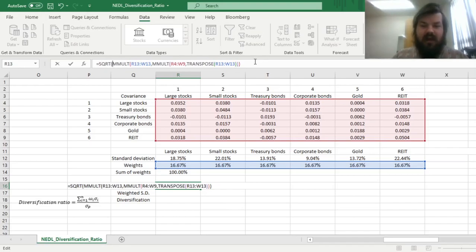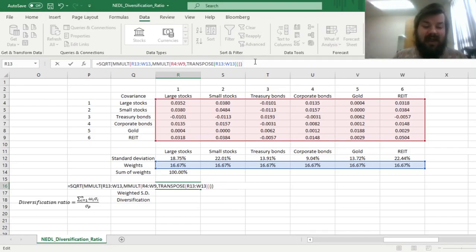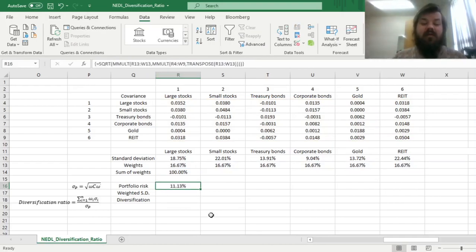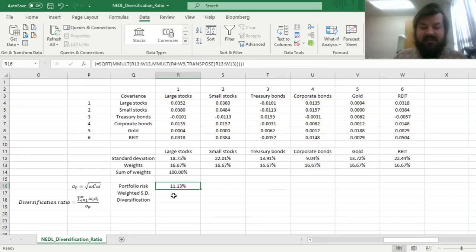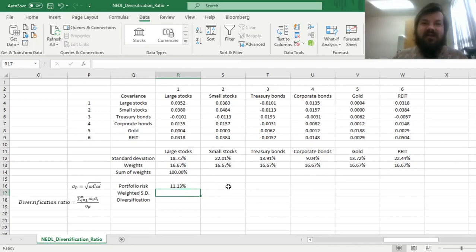We can enforce this matrix multiplication formula using Shift, Control, Enter, and we get portfolio risk of 11.13%.